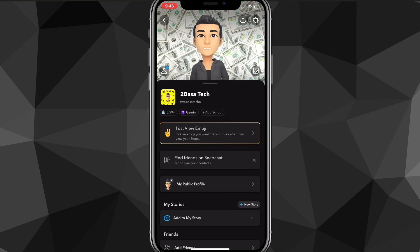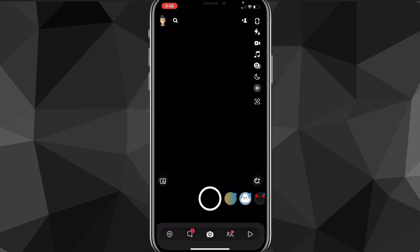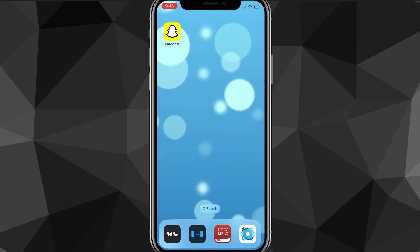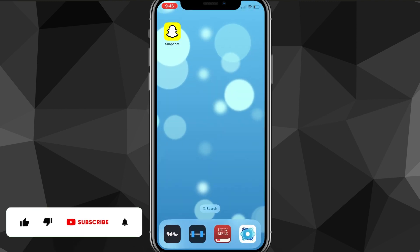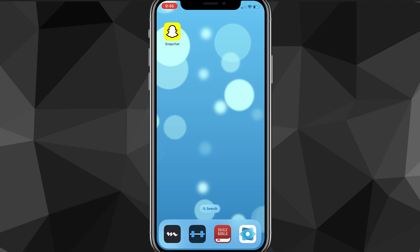That is how you turn on dark mode on Snapchat. I hope this video was helpful — if it was, I'd really appreciate a like and subscribe. Leave any questions you have in the comment section below, I'll do my best to answer them, and I'll see you guys next time.